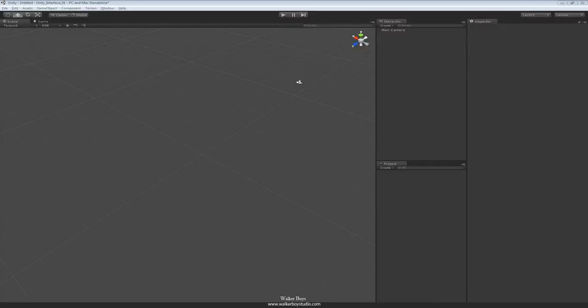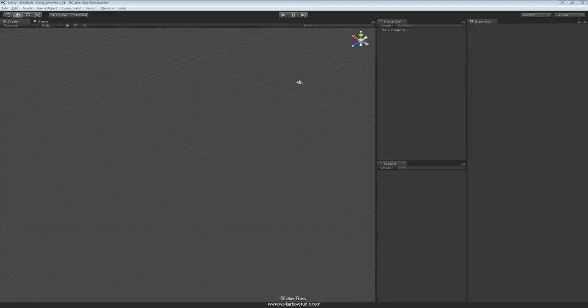So with that said, let's get started and see what Unity has to offer us, the passionate developer. We start with the editor as a whole. Let's define the things we see and get familiar with the terms that are used to describe the interface.